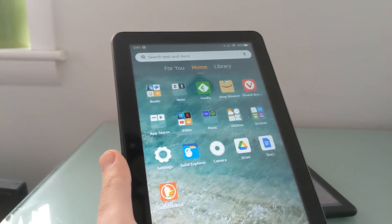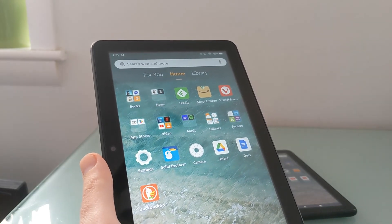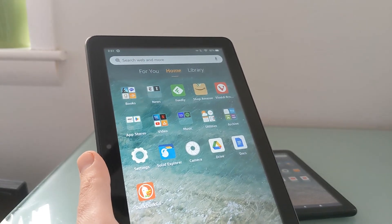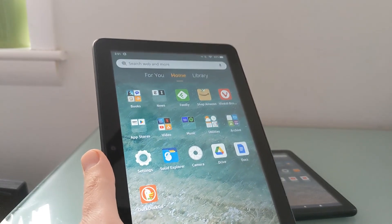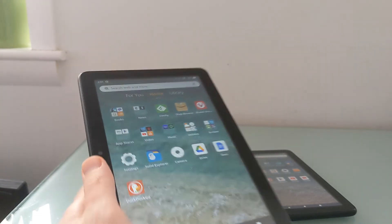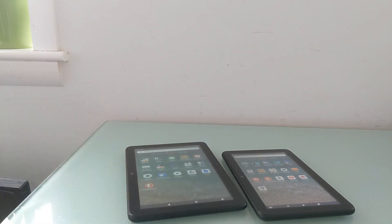So that's all there is to it. This is Brad Linder with Lilliputing. You can check out Lilliputing.com for more information and tips and tricks about Amazon Fire tablets and other news about small computers.